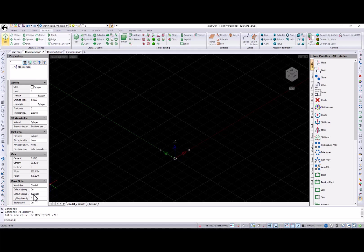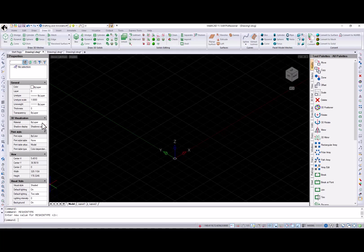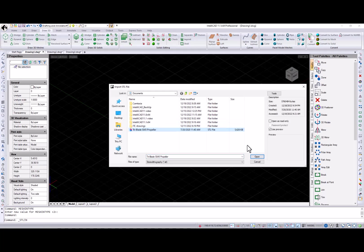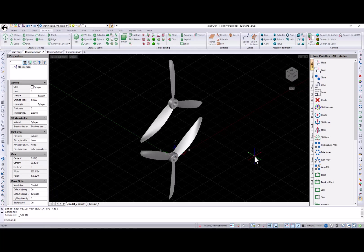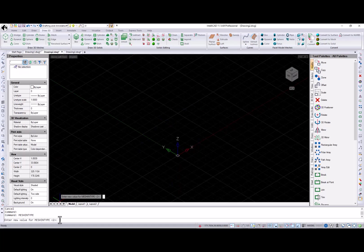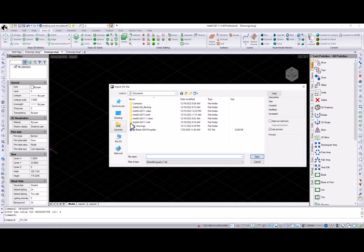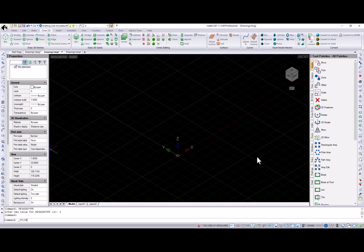OBJ and STL import now support geometry creation as sub-D mesh entities. And now let's take a look at how this works.